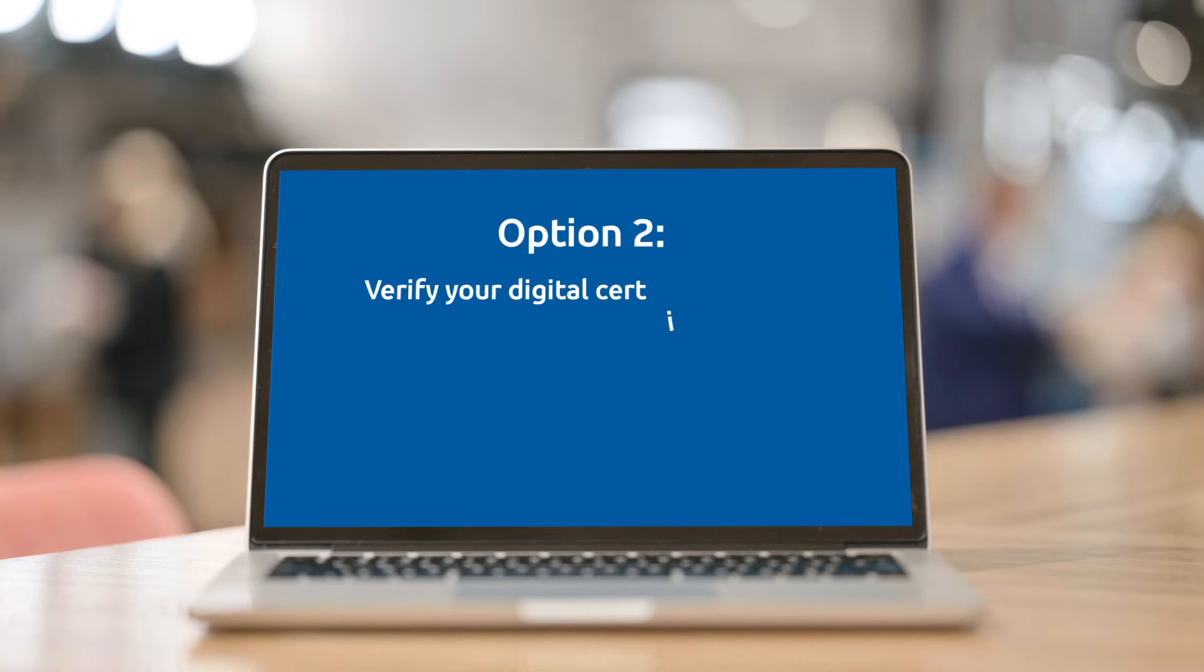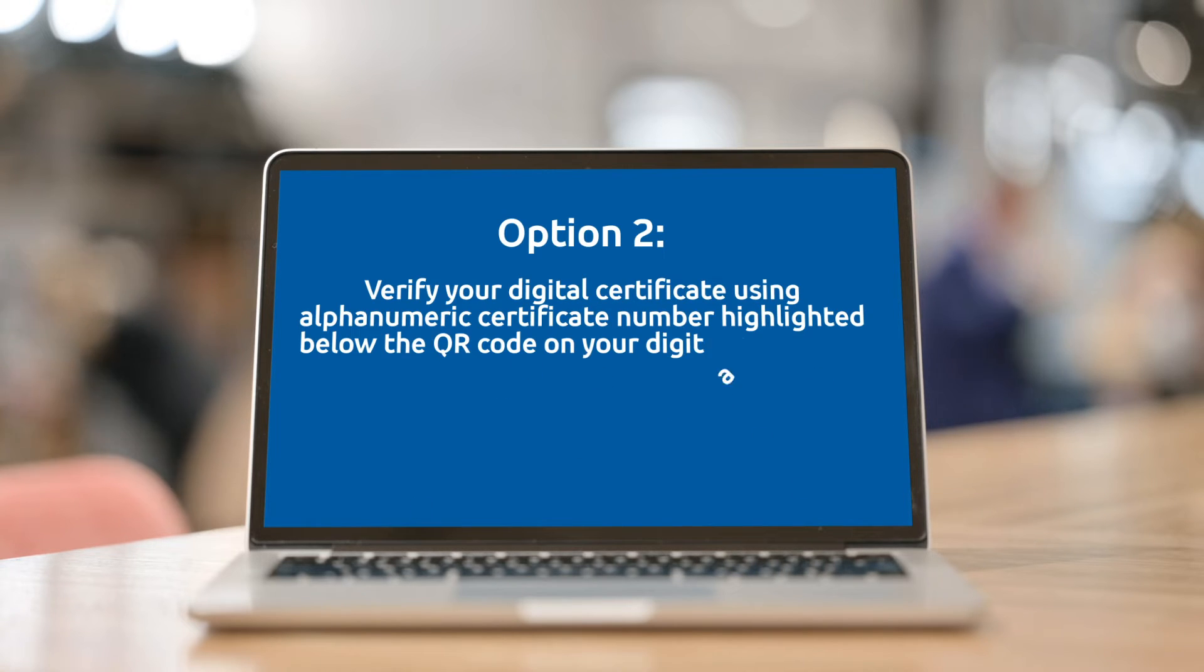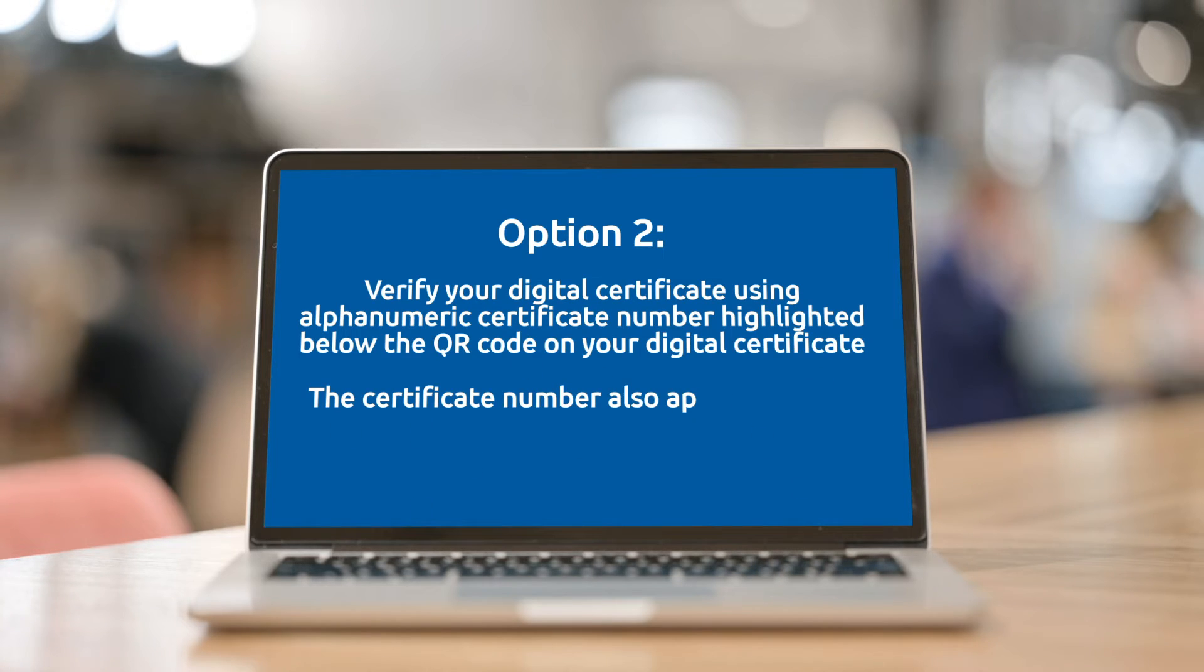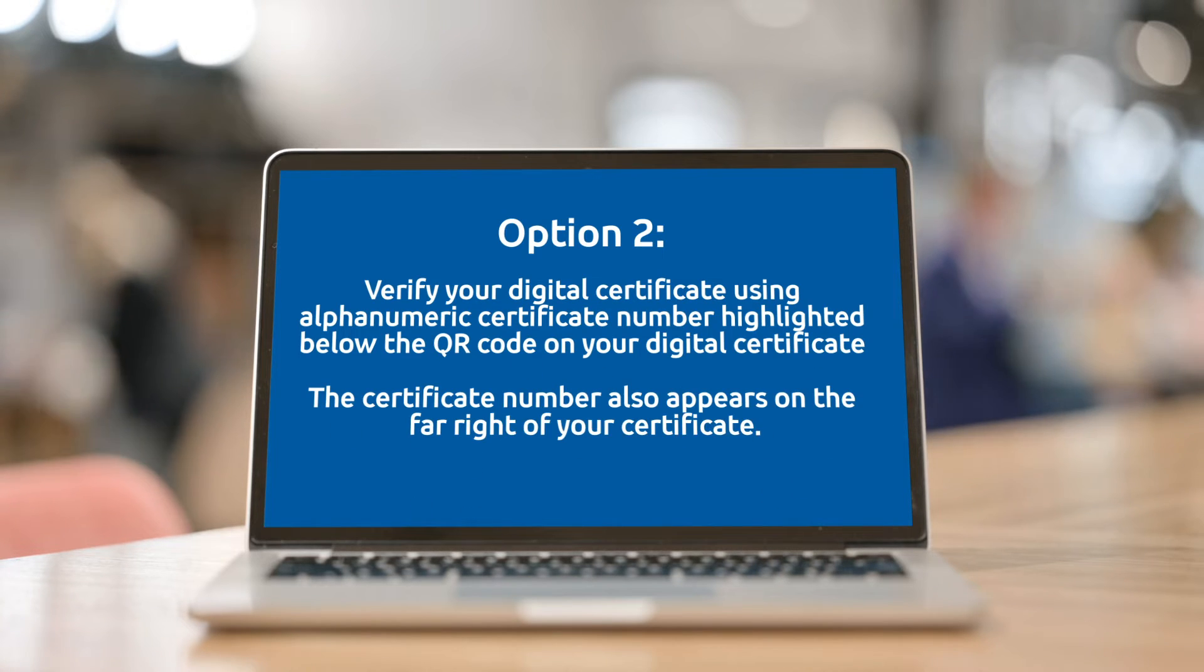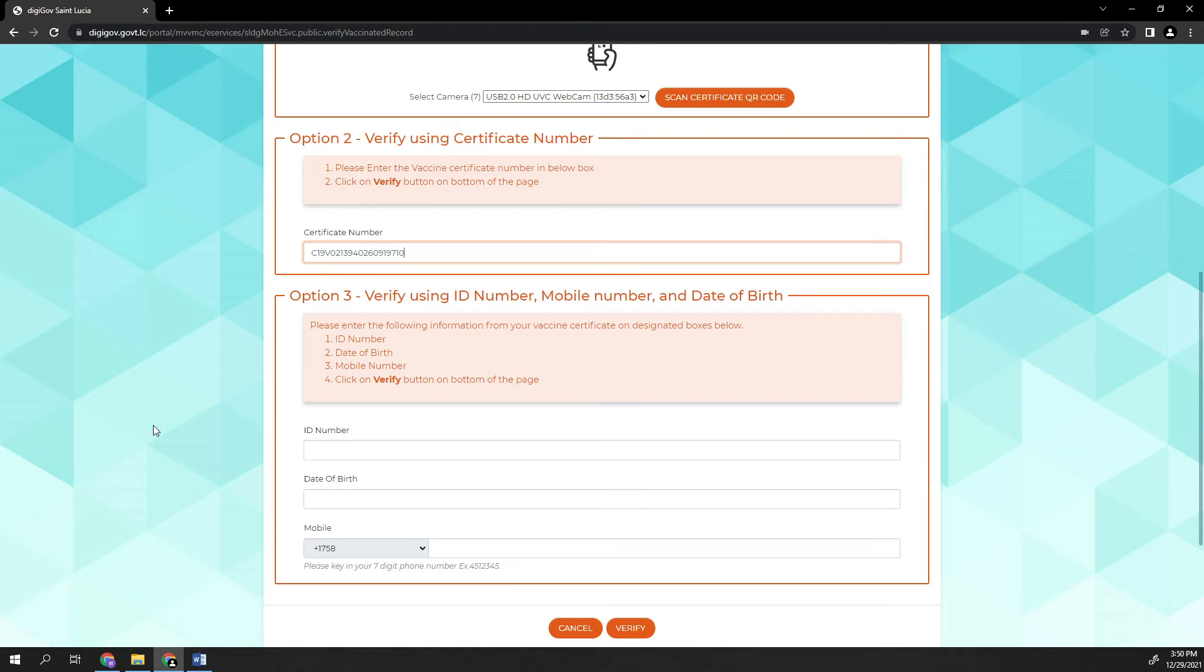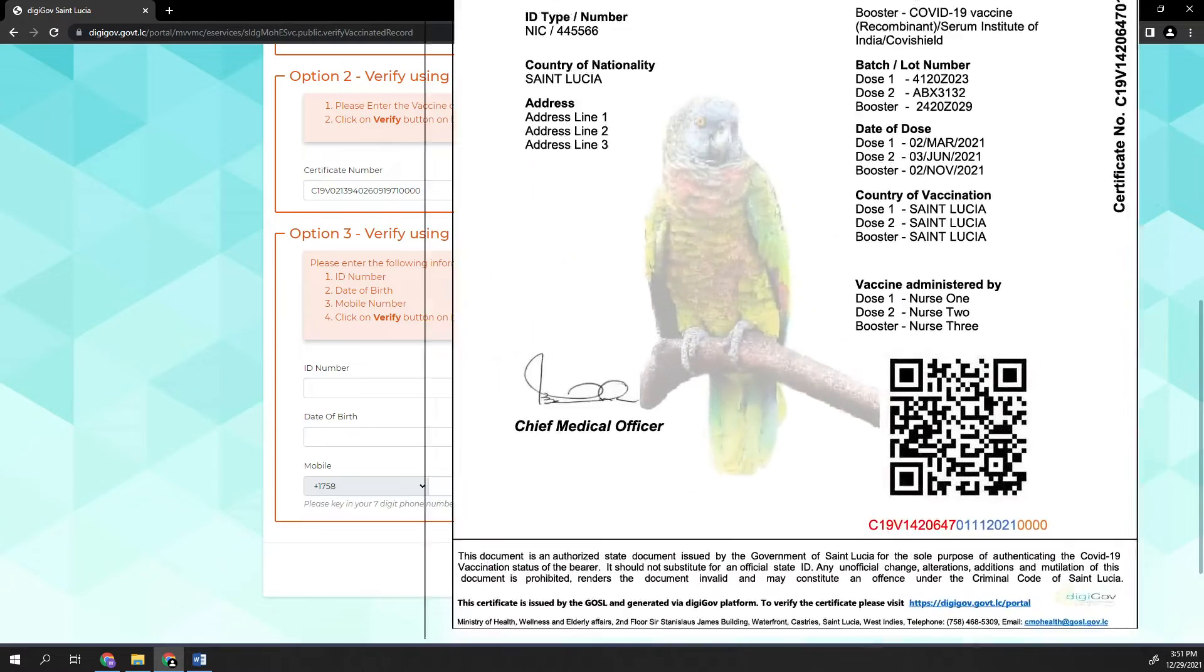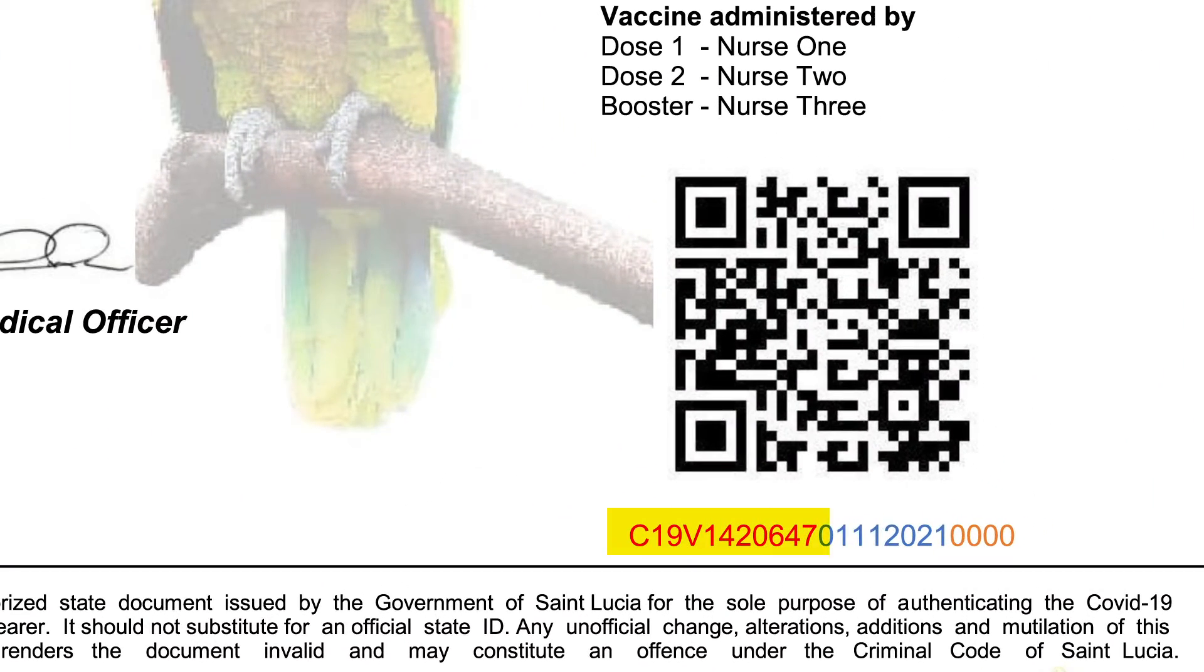Option 2: Verify your digital certificate using the alphanumeric Certificate Number highlighted below the QR Code on your digital certificate. The certificate number also appears on the far right of your certificate.